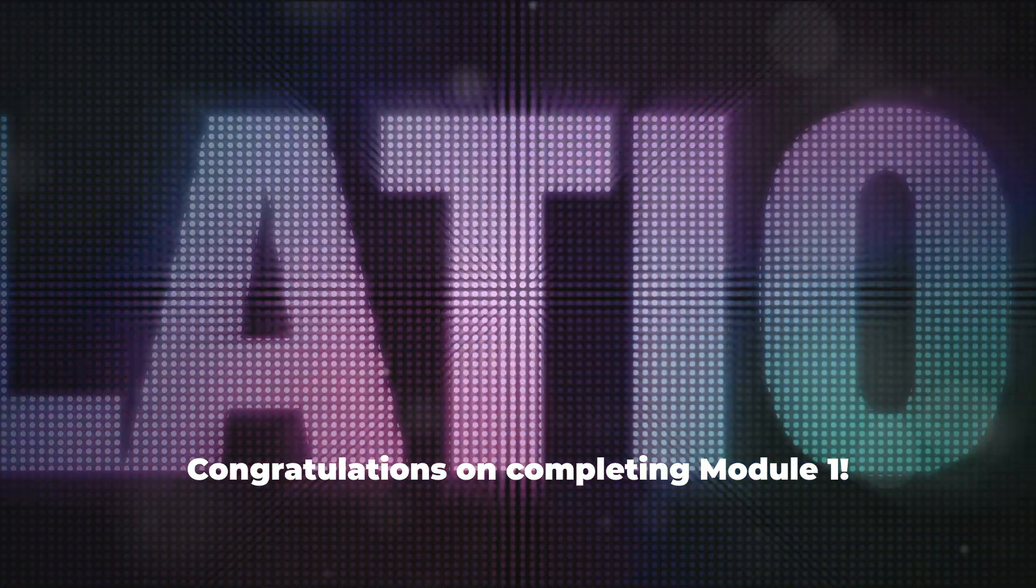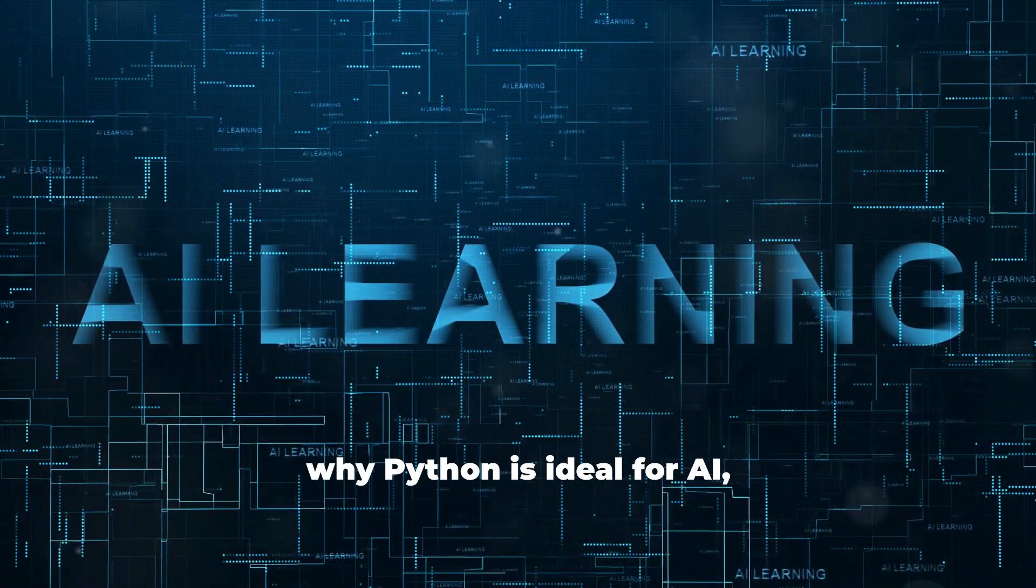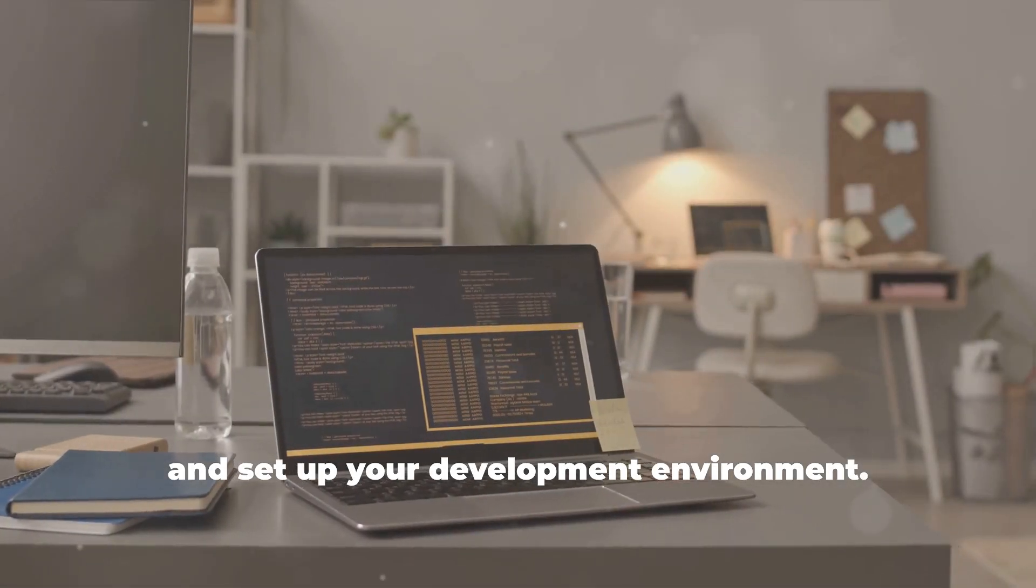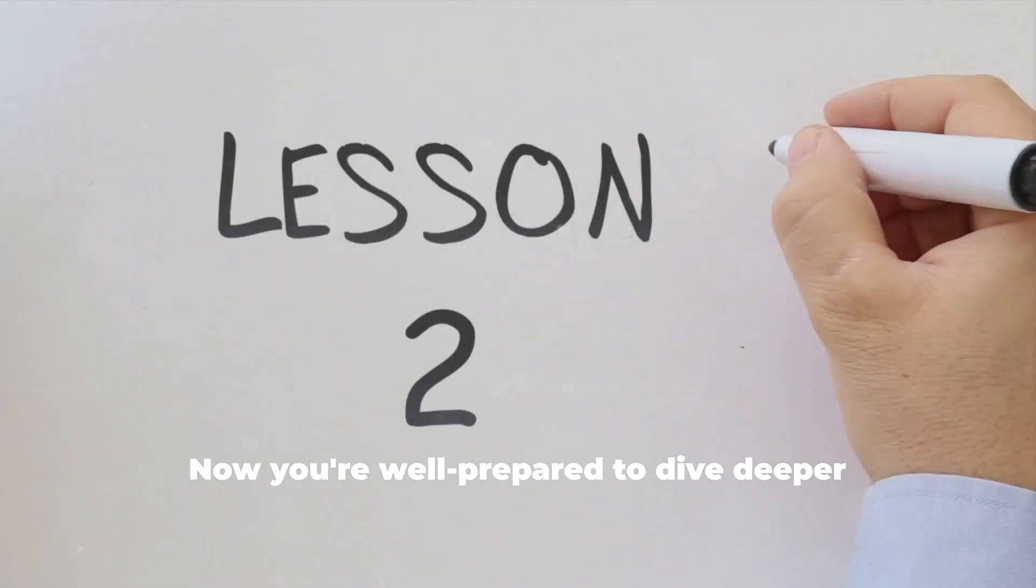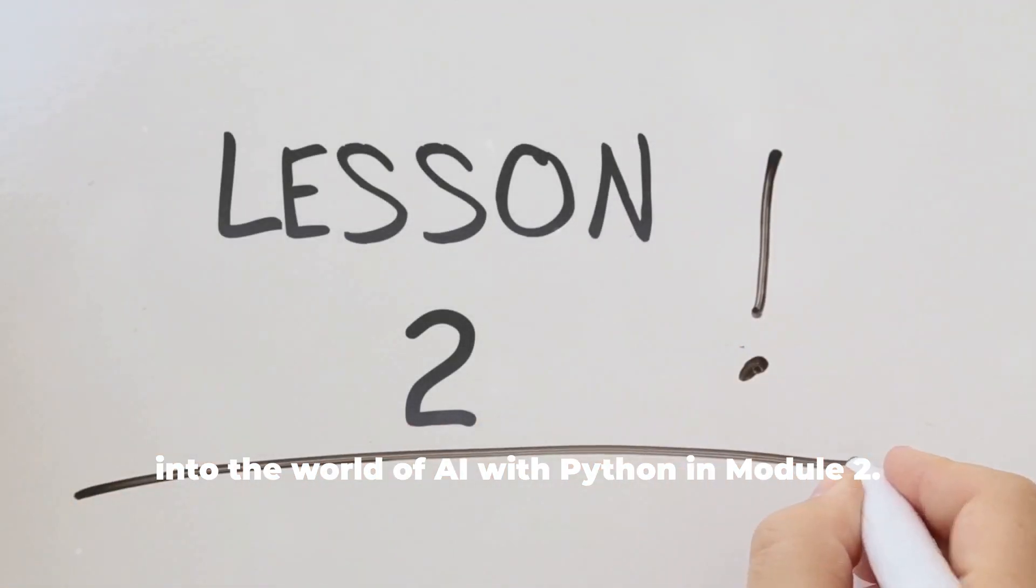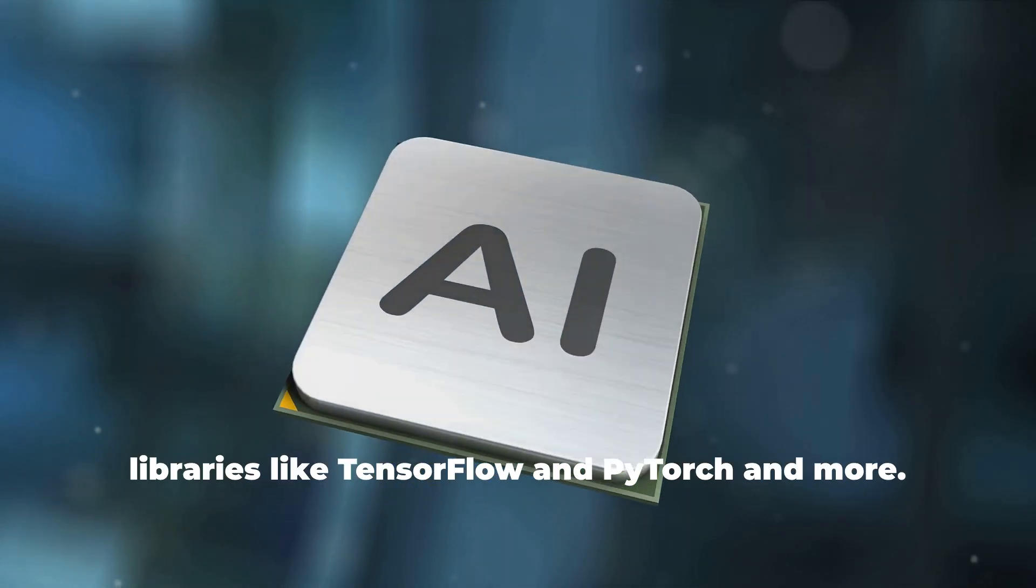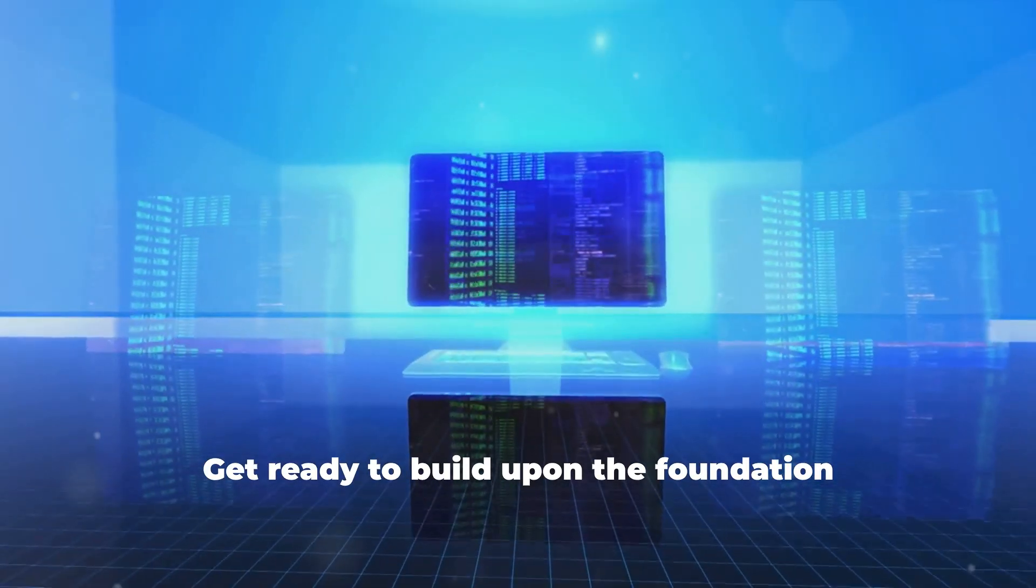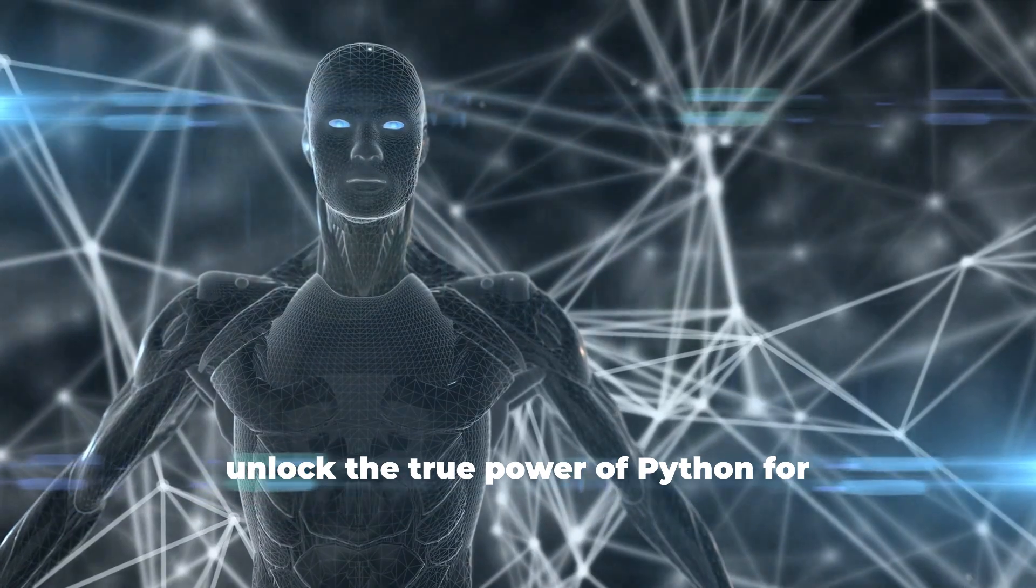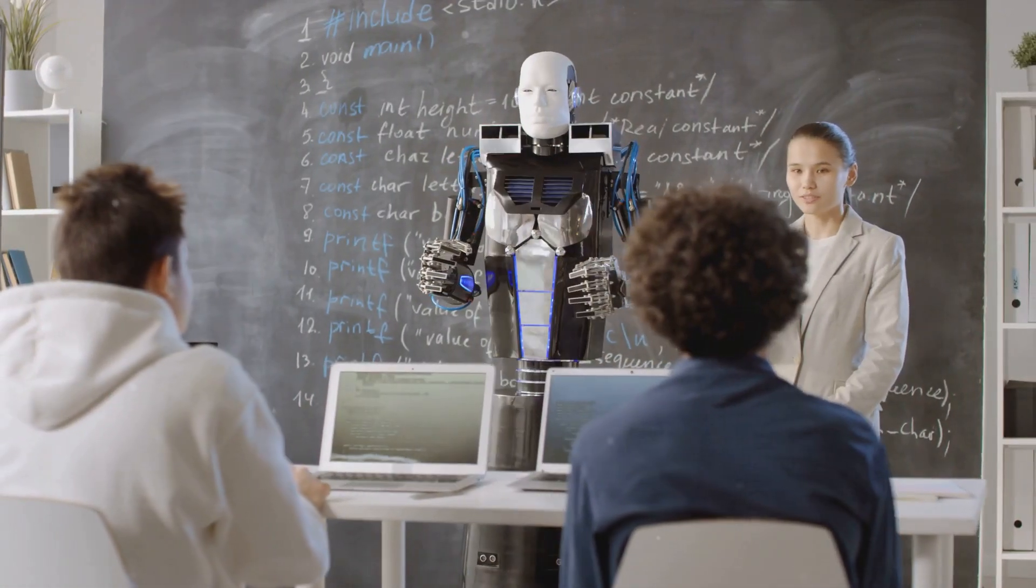Congratulations on completing Module 1. You've gained a solid understanding of why Python is ideal for AI, explored its fundamental concepts, and set up your development environment. You've even written your first lines of Python code. Now you're well prepared to dive deeper into the world of AI with Python in Module 2. We'll explore more advanced Python concepts and introduce you to essential AI libraries like TensorFlow and PyTorch. Get ready to build upon the foundation you've established in this module and unlock the true power of Python for creating intelligent systems. Your AI adventure is just beginning.